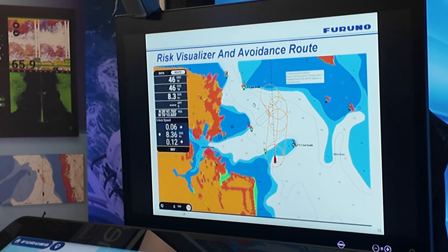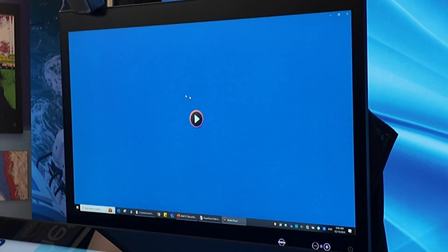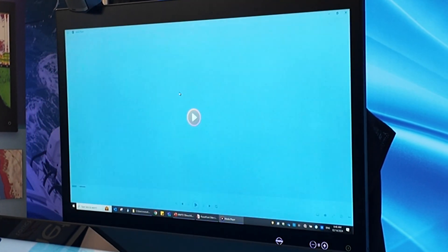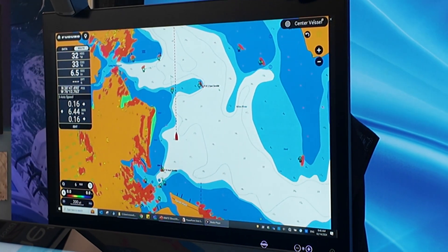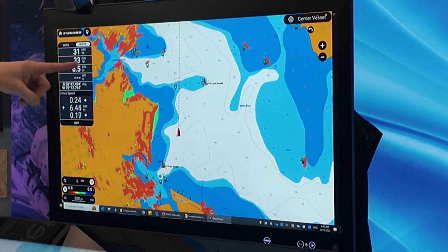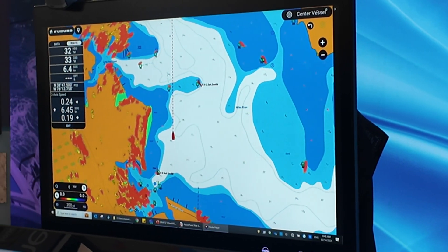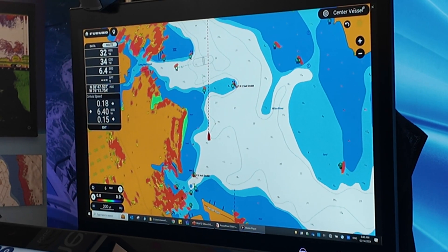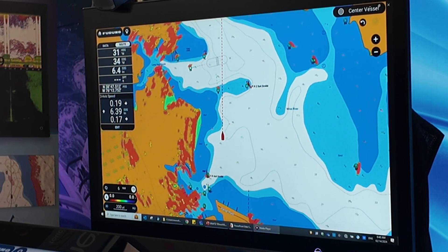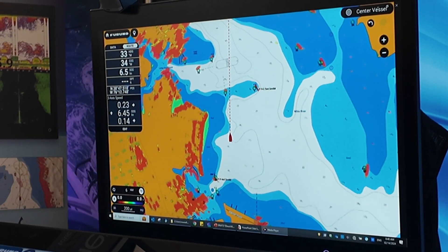I'm going to roll this and tell you the story. Here you can see we've got target 54 starting to enter the channel. He's not a problem — now he's a problem. You can see the risk visualizer capsule start to come in.